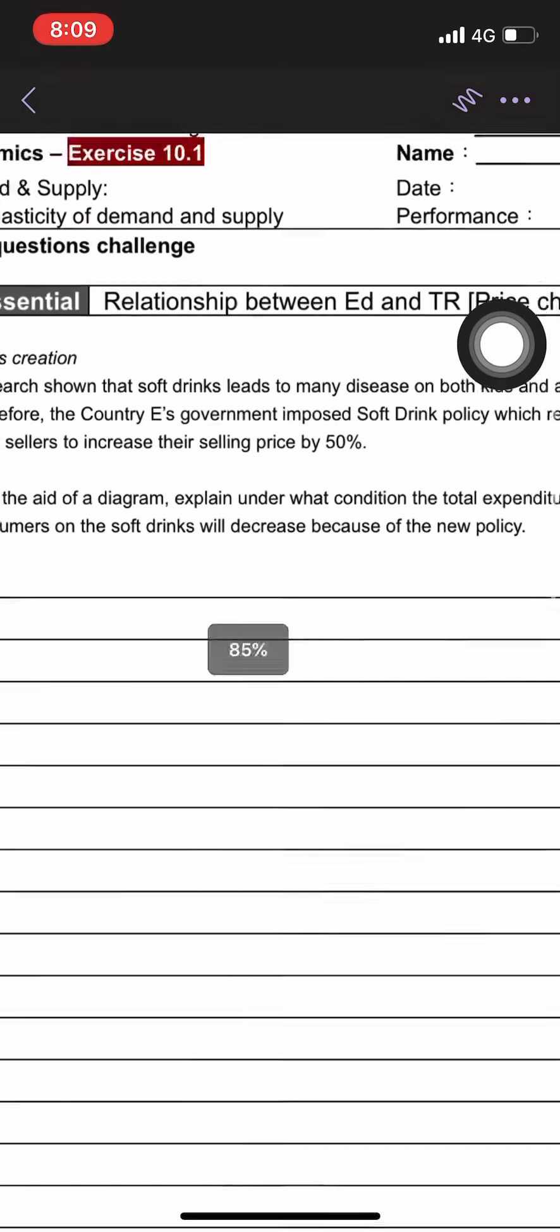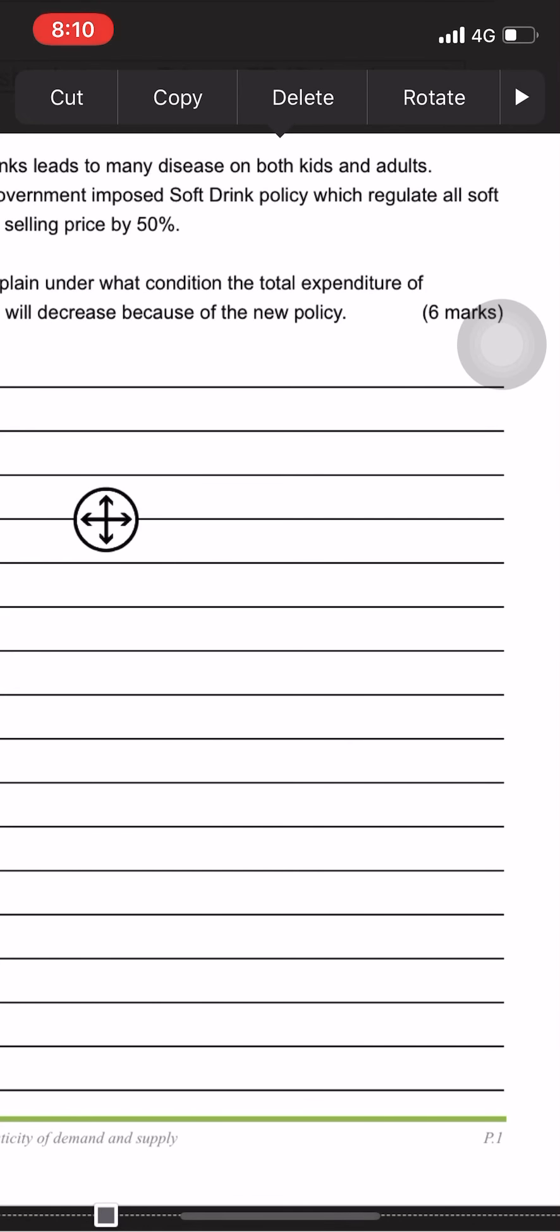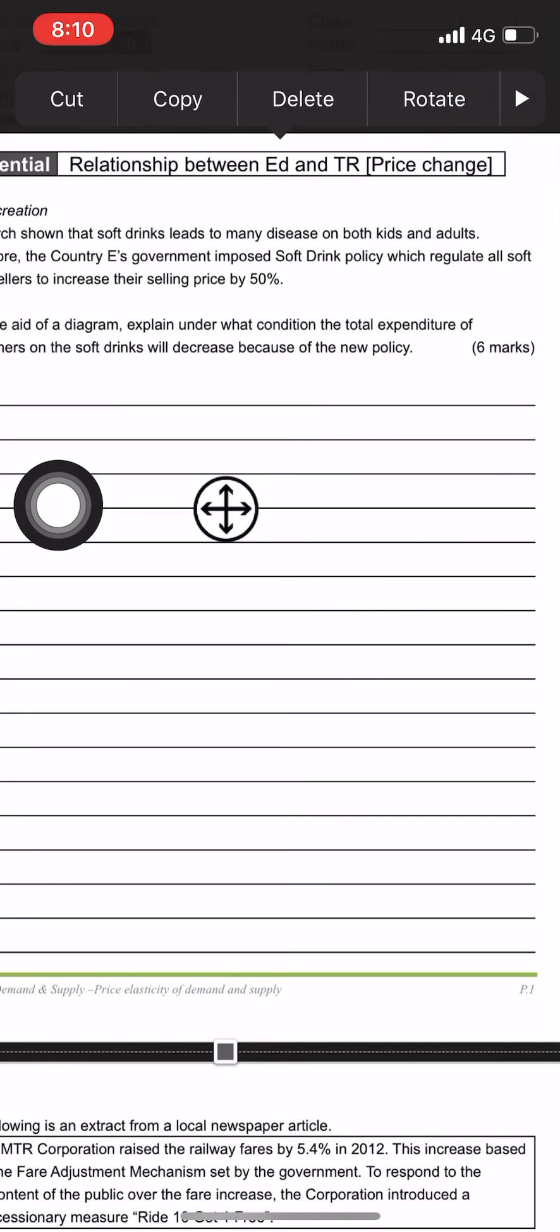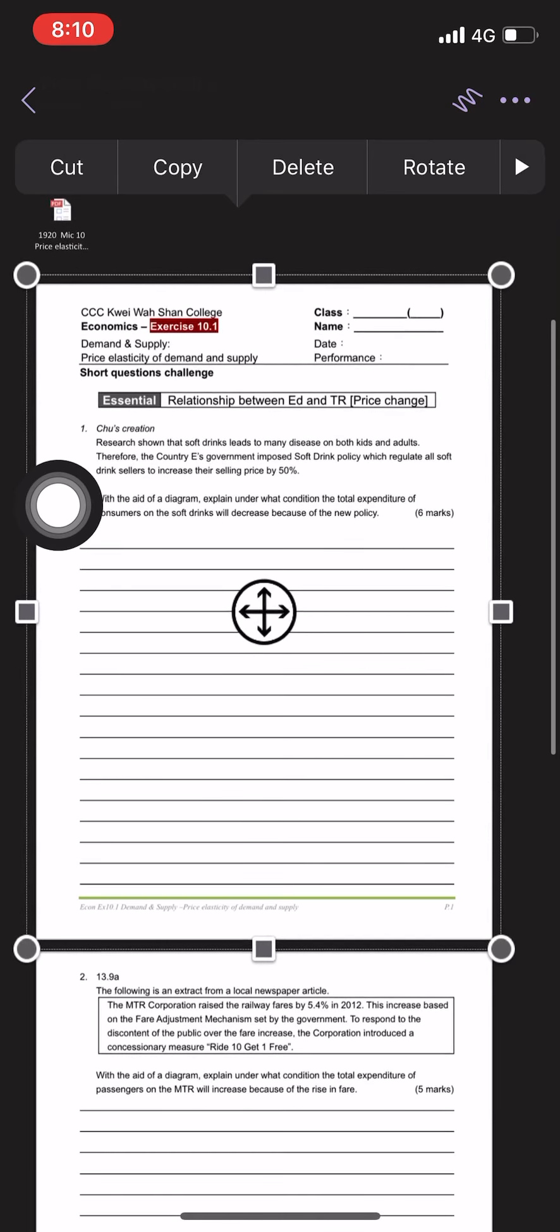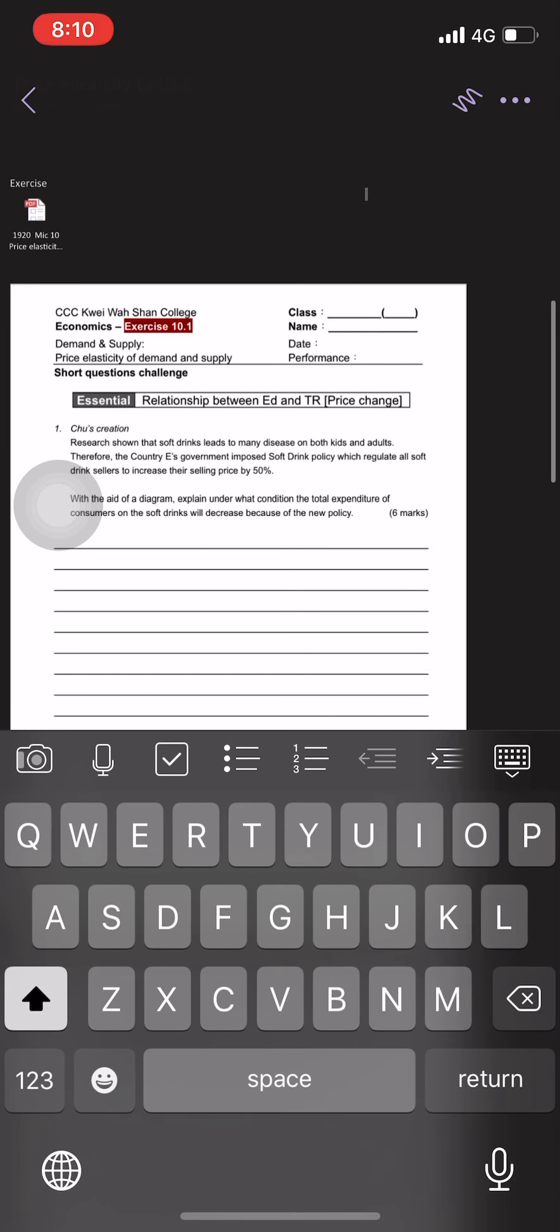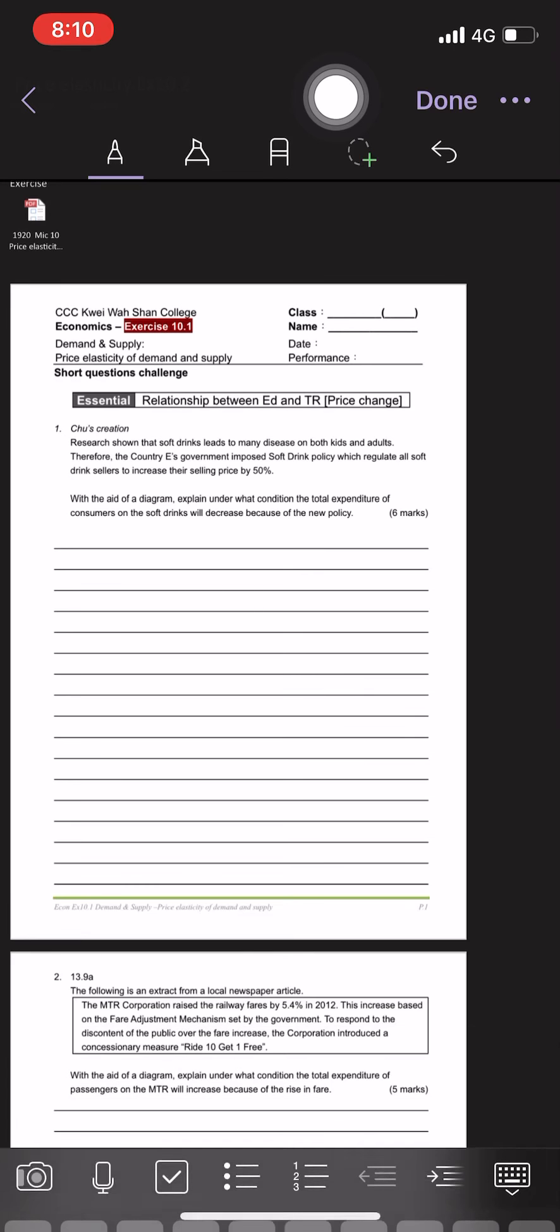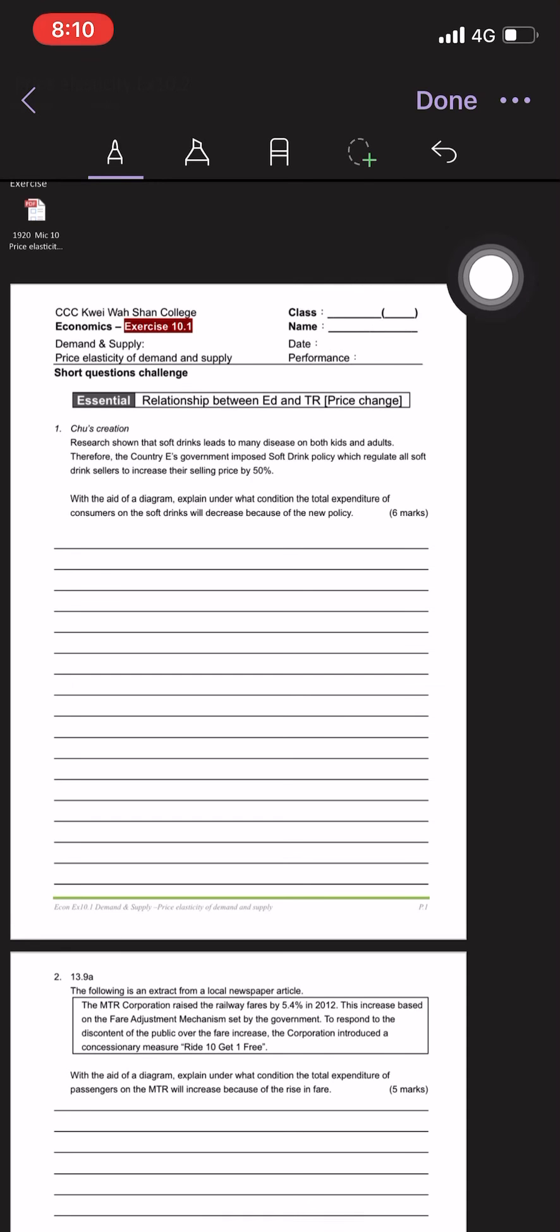Actually, you cannot type anything on that because this is like an image. But the most magical thing is I can draw, okay? So here, under the top of my hand corner, I have drawing tools, okay?